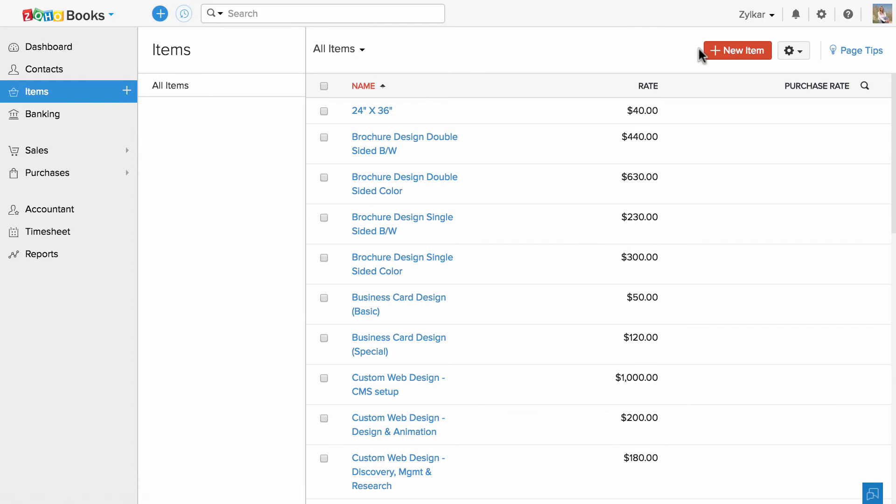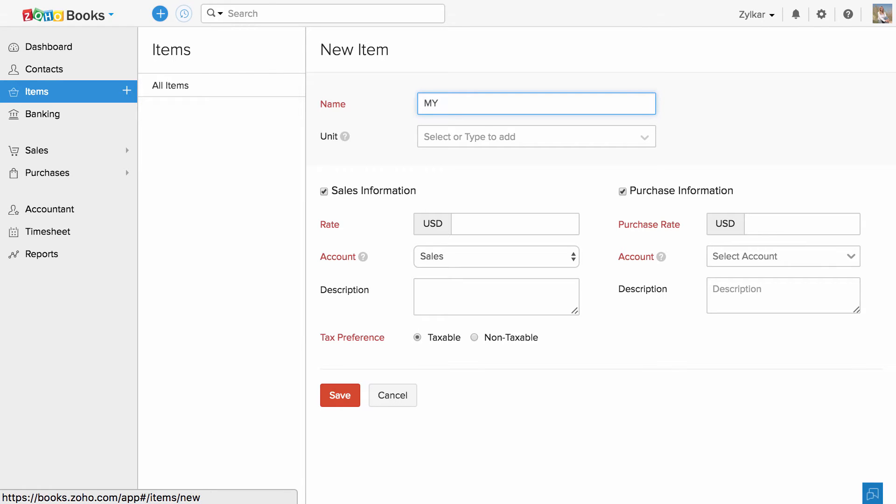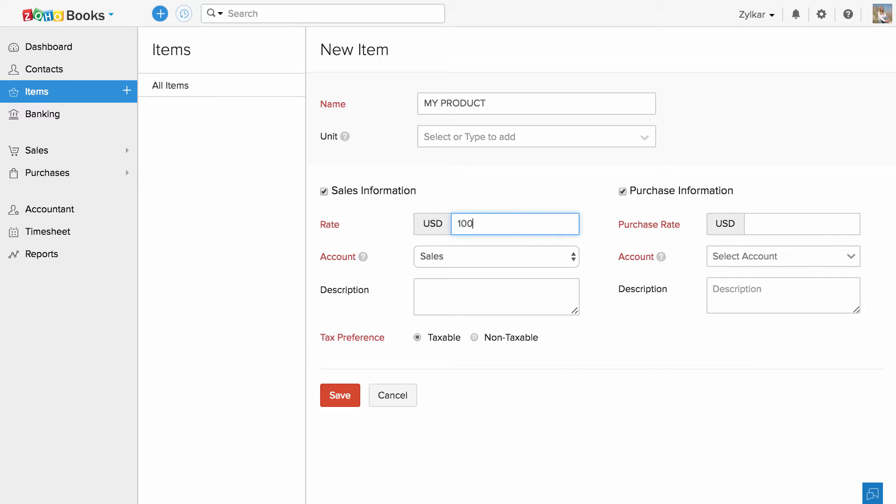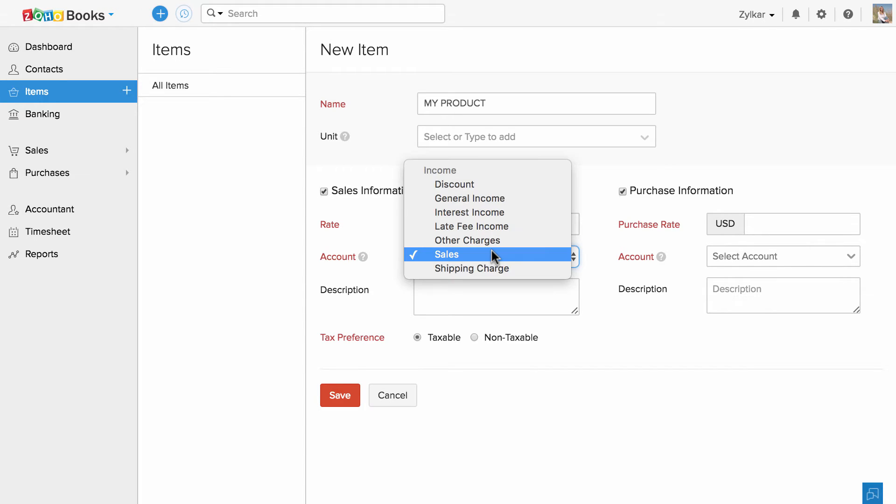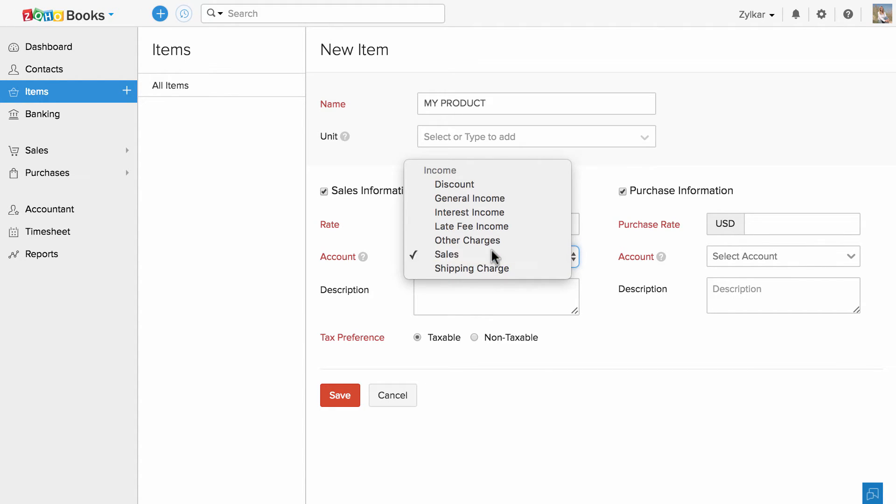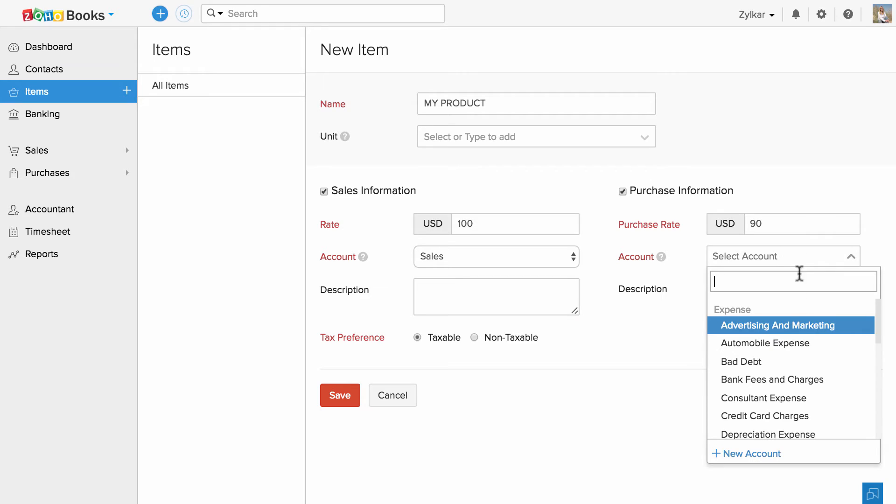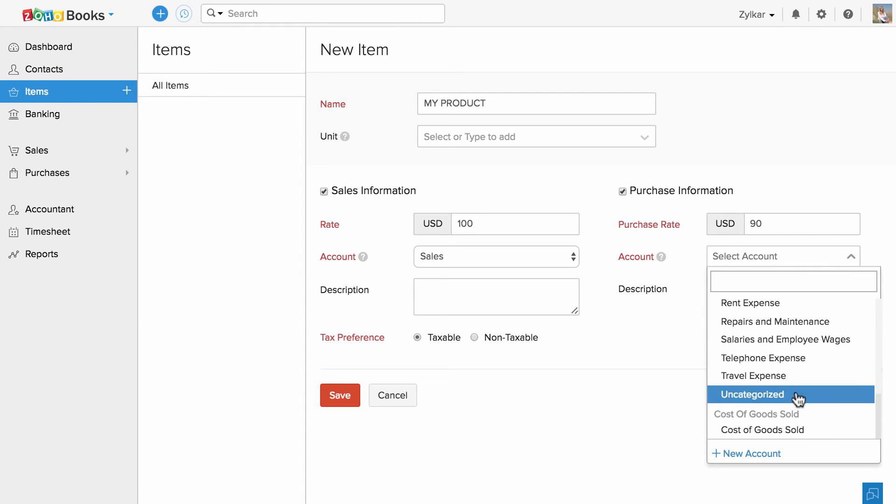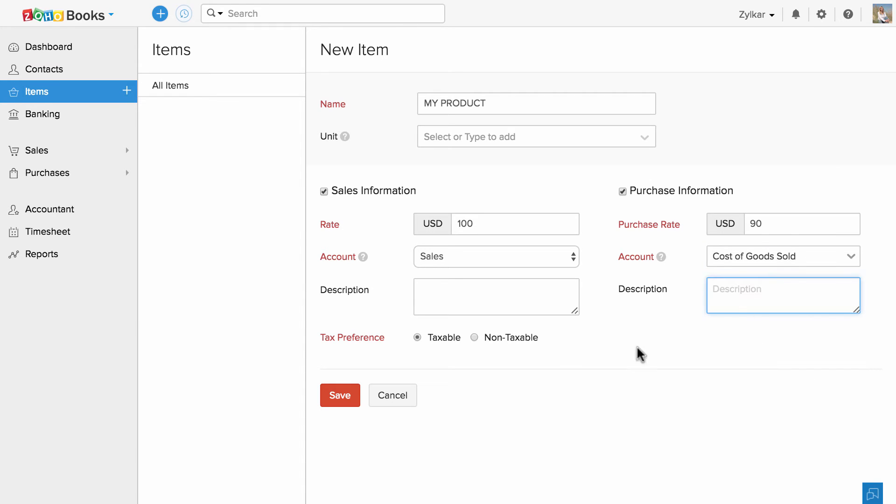To create a new item, you can click on this button. Enter the name, unit if any, fill in the sales information starting with rate, followed by the account in which you would like to track the income, description if any and the tax preference. Similarly, fill in the purchase information and hit save.